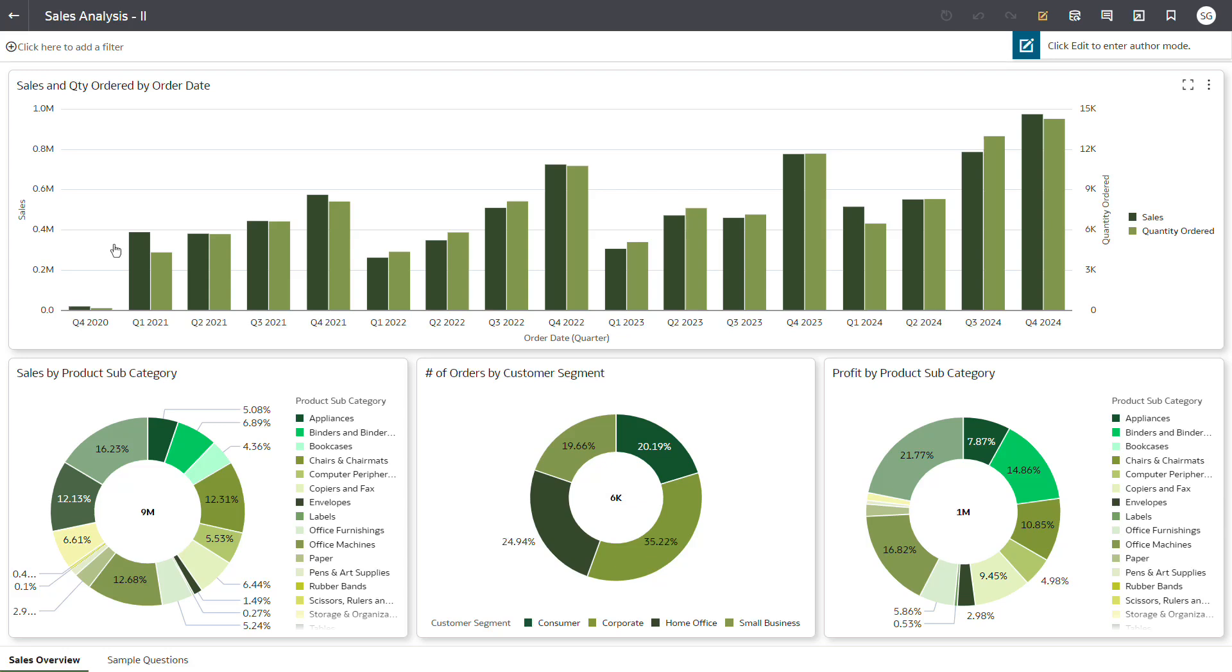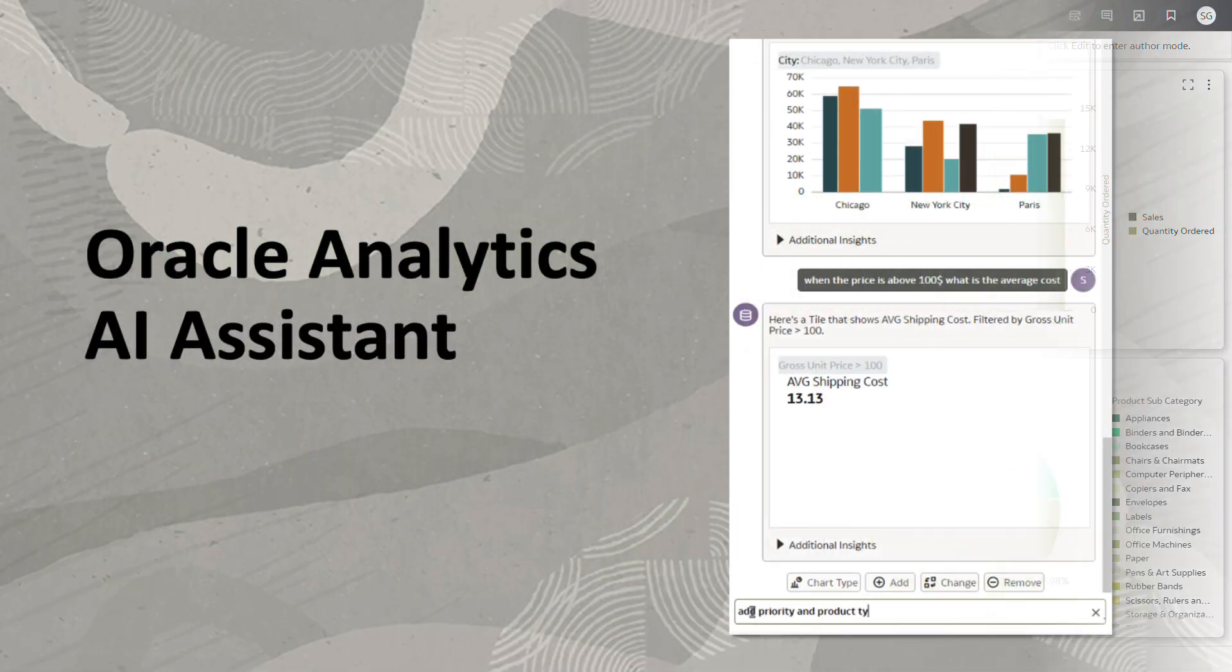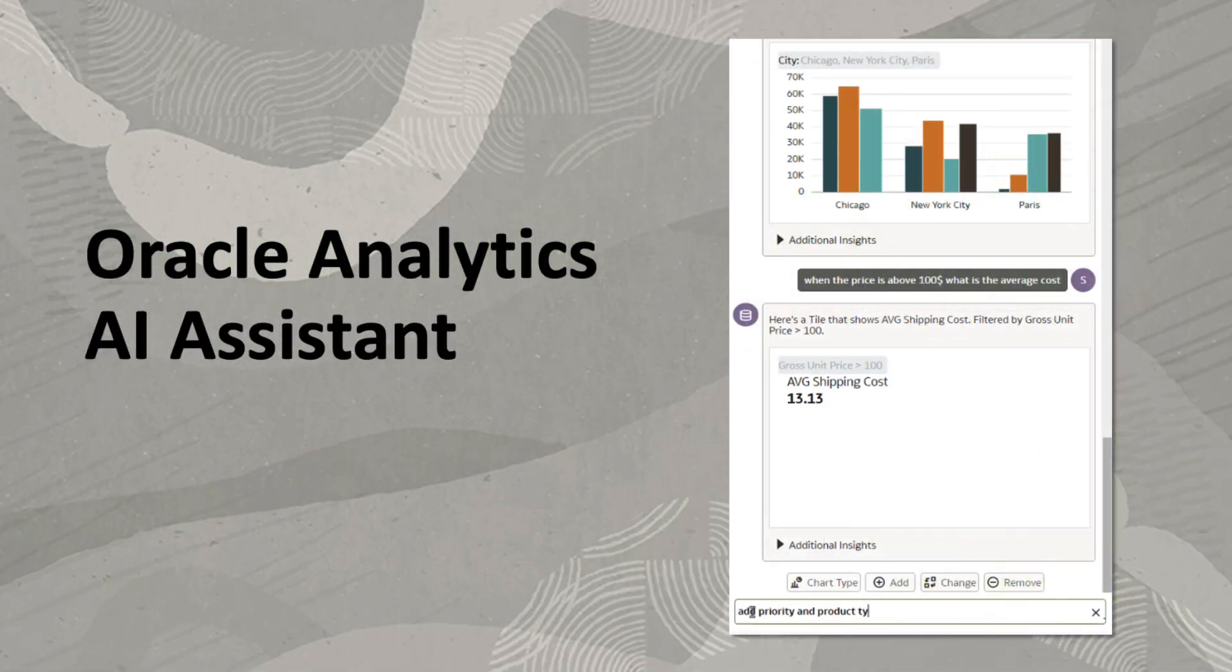Need a way to generate visualizations directly in an Oracle Analytics workbook by engaging in a real-time conversation with your data?